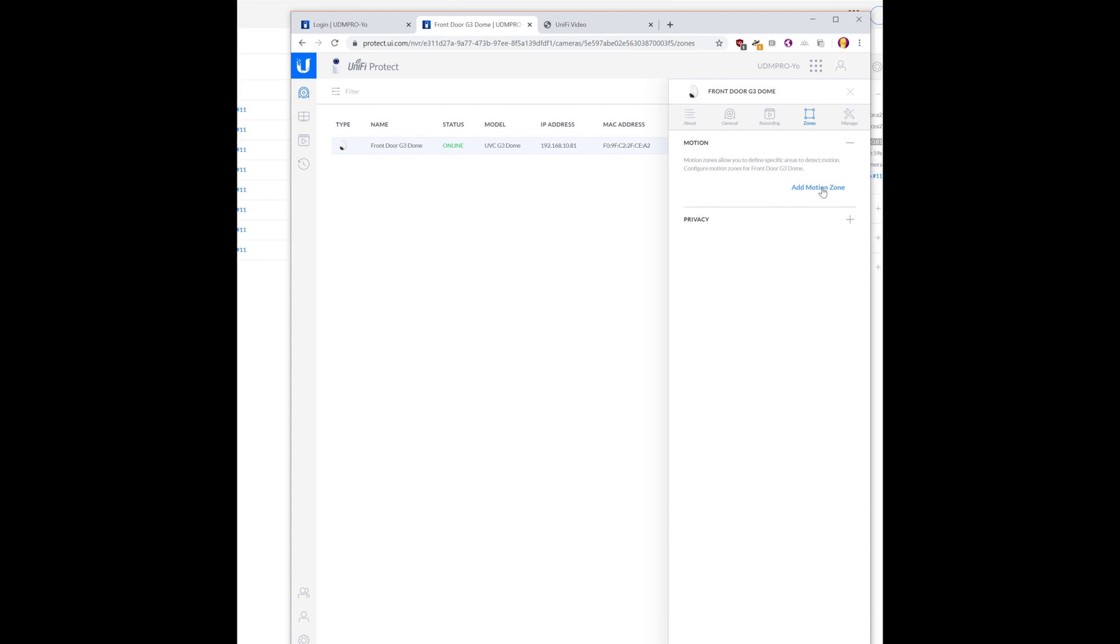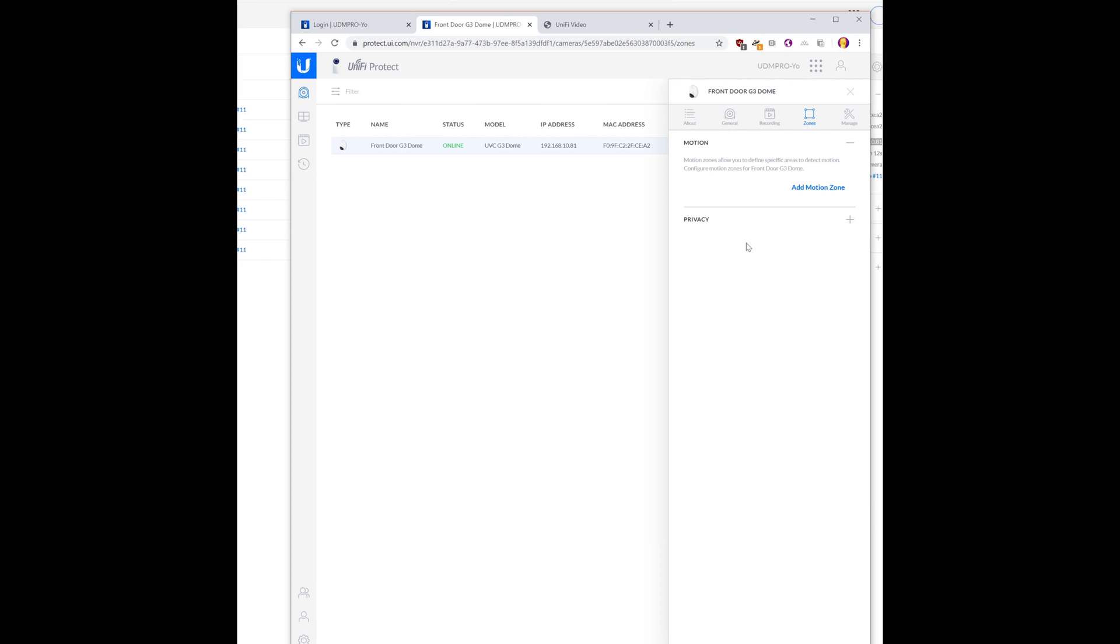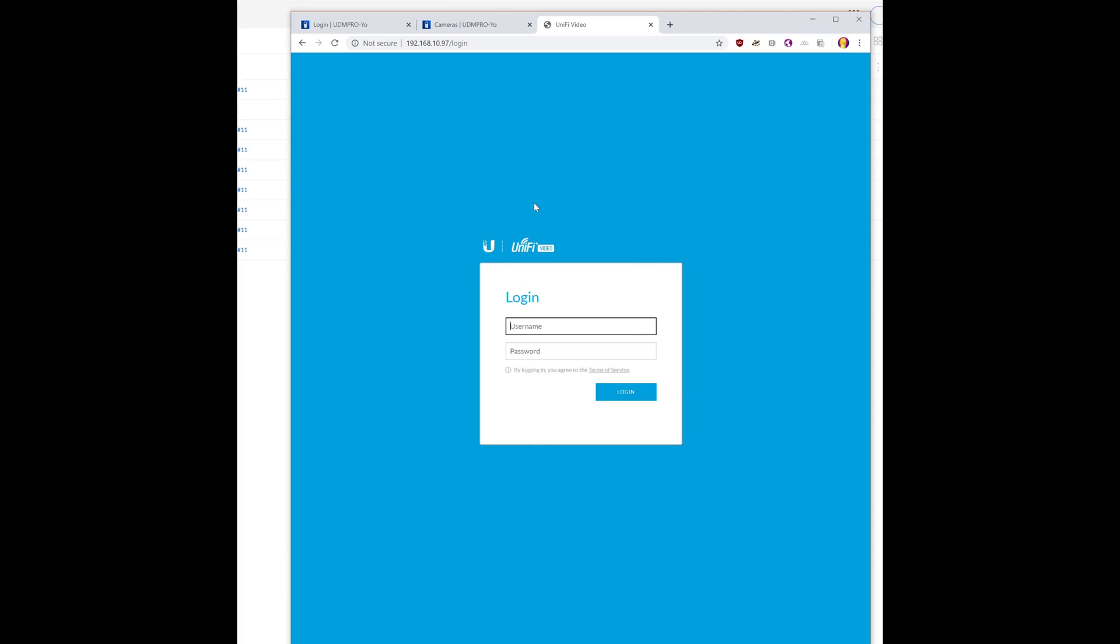Go ahead and add our motion zone, which in this case is the whole thing. Okay. So what we have to do for the other ones. It looks like we have to effectively reset them all.